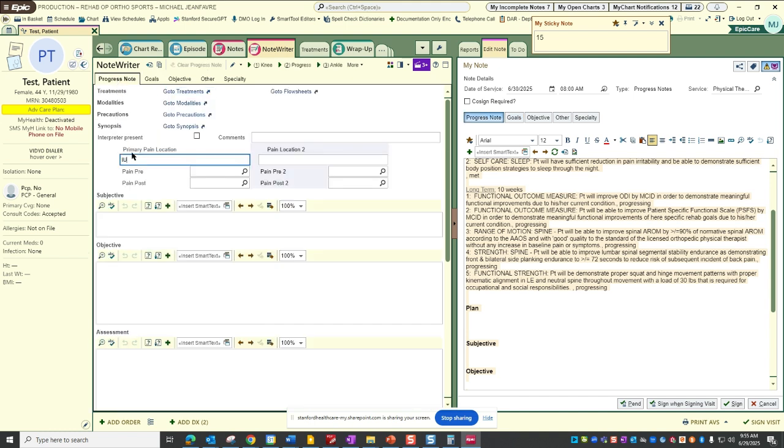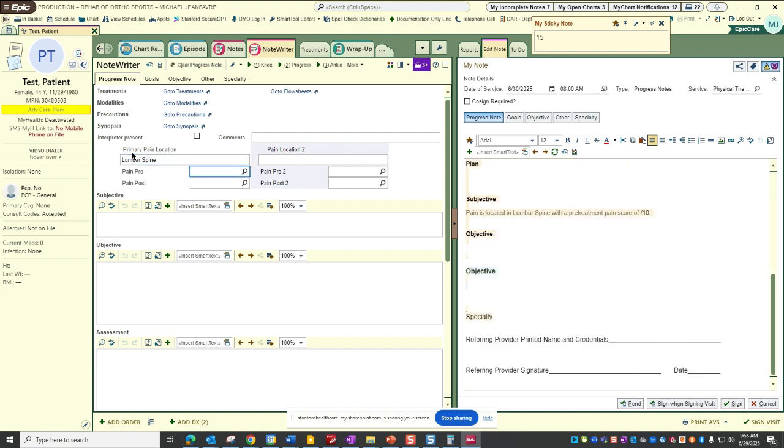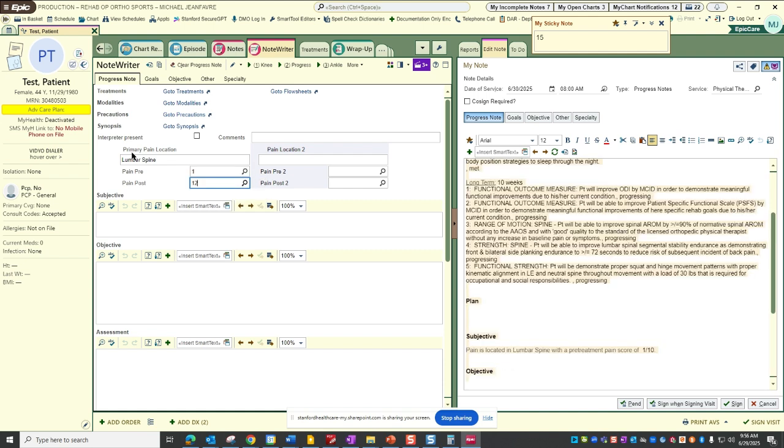We'll need to put in the body region in question, and take intake of their pain scores when they come in. So we'll say that they have lower irritability.